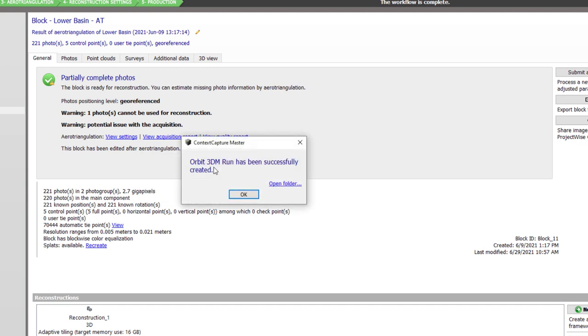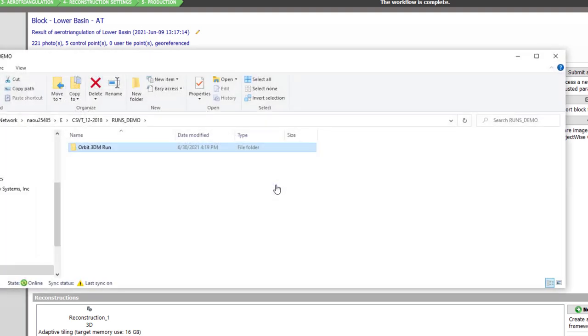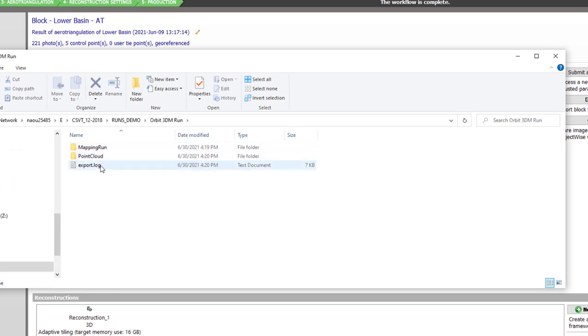Once the 3D run has been created, we can open the folder and view the results.